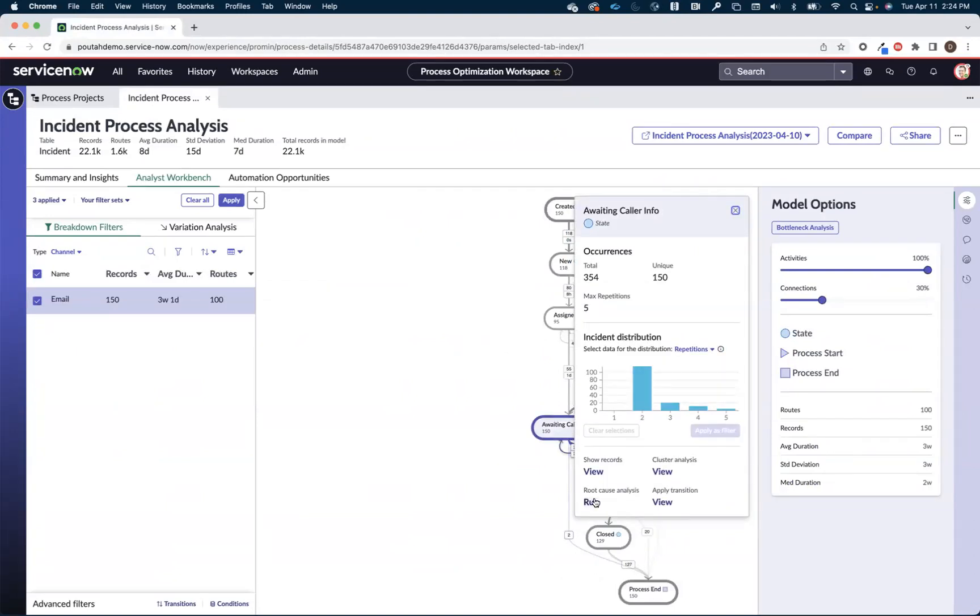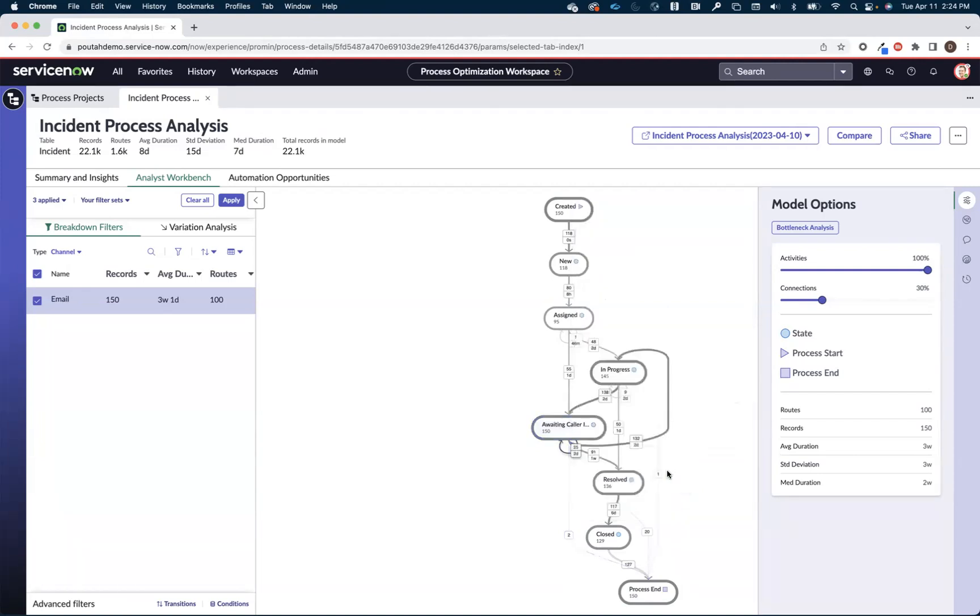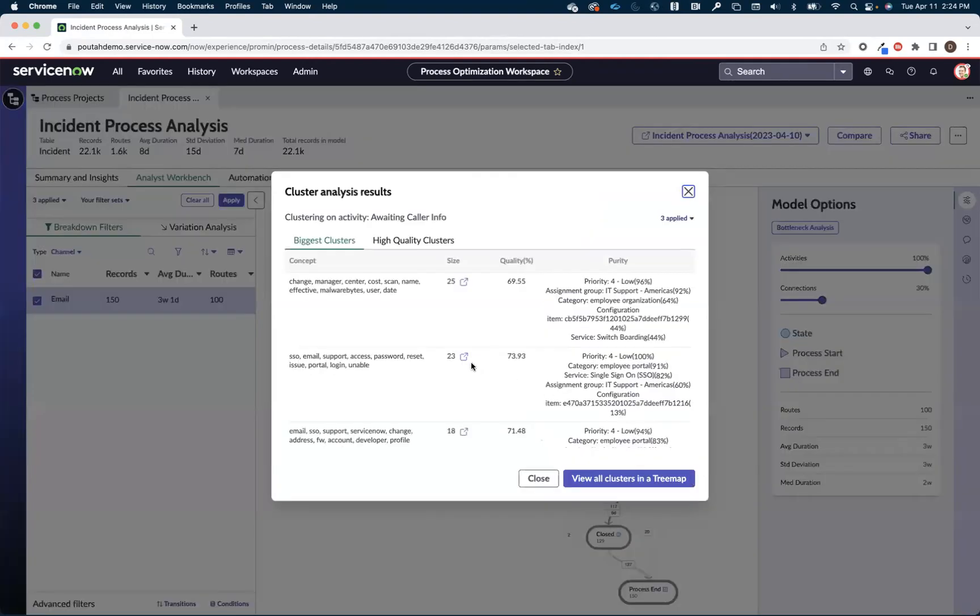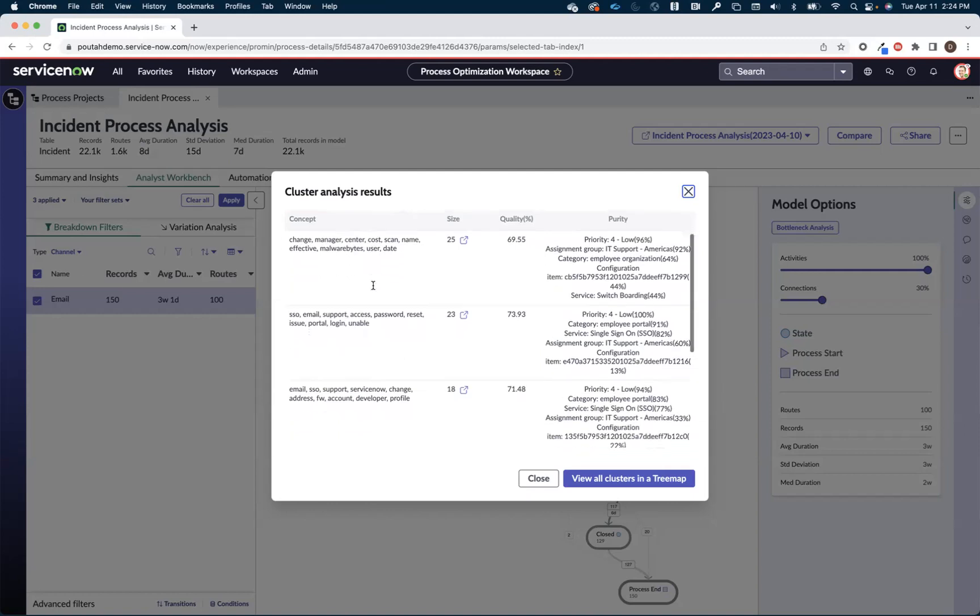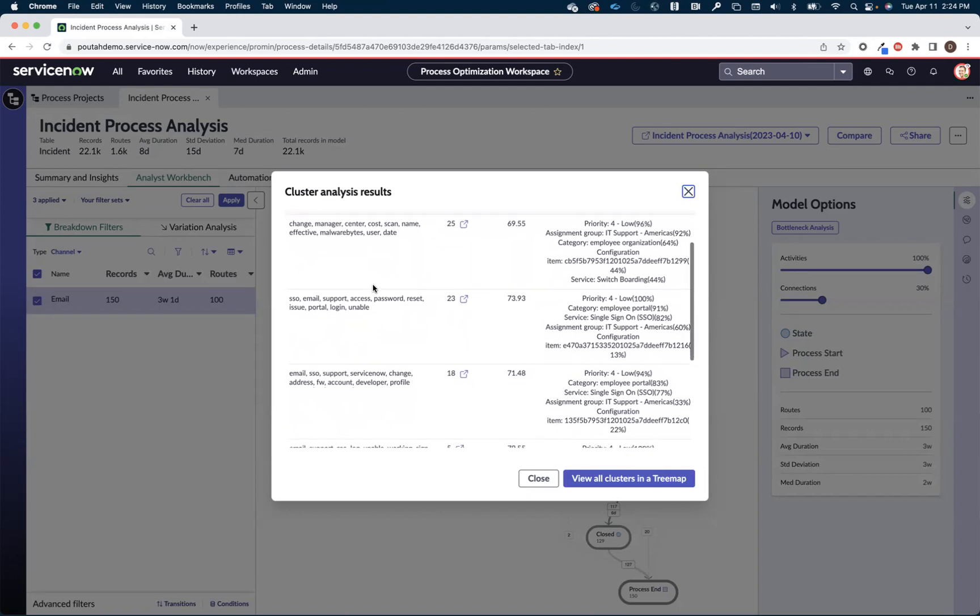So I can either run root cause analysis, or I can use cluster analysis to help me analyze the short descriptions and descriptions, the unstructured data within those 150 incidents. And I can see there's a bunch of them here that involve somebody changing their cost center, which sounds like something I probably should have a catalog item for.